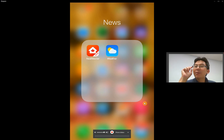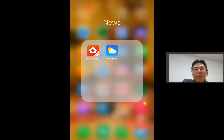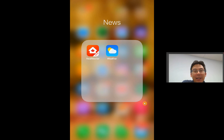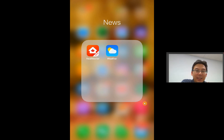Hello everyone, this is Calvin, Professor Xi here. Today I'm going to introduce one of the must-have apps from my iPhone for any mortgage agent that wants to be successful on the go. So without further ado, here it is.